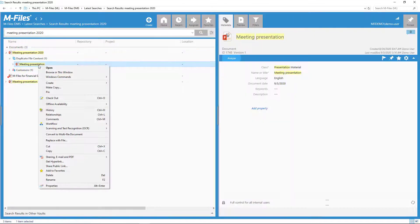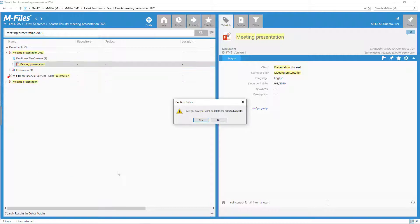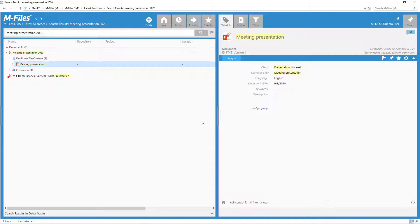So long and thanks for all the fish, my devious duplicate! Me and mFiles 1, content chaos monster 0.